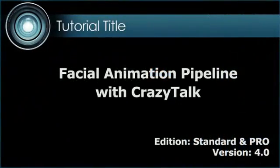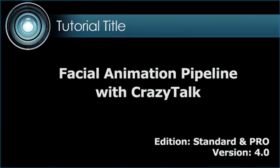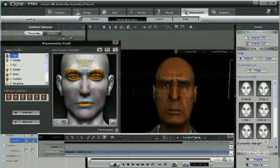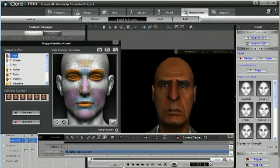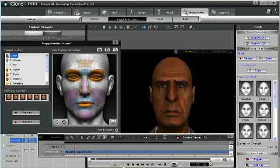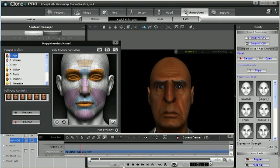Welcome to the Facial Animation Pipeline with CrazyTalk tutorial. CrazyTalk 6 can be used to add great details to your iClone 4 facial animations.